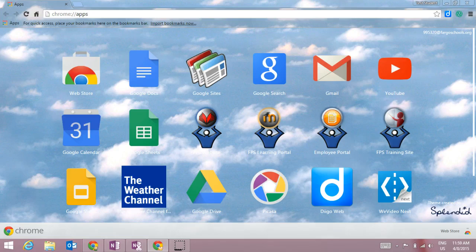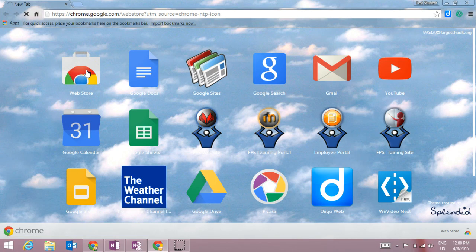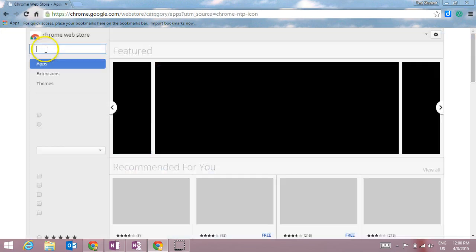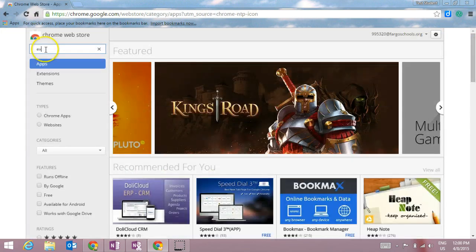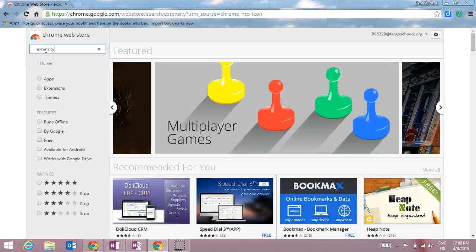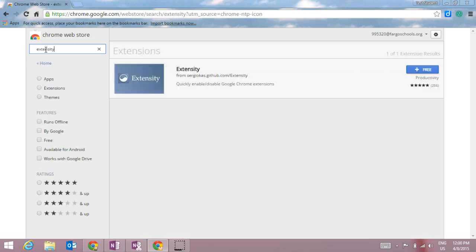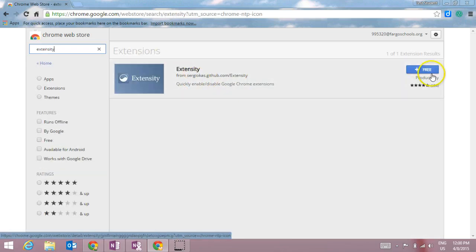The first thing you will want to do if you want to use this extension is go out to the Chrome Web Store and install it. Once I'm out in the Chrome Web Store I can just do a search for Extensity and it should come up under extensions.